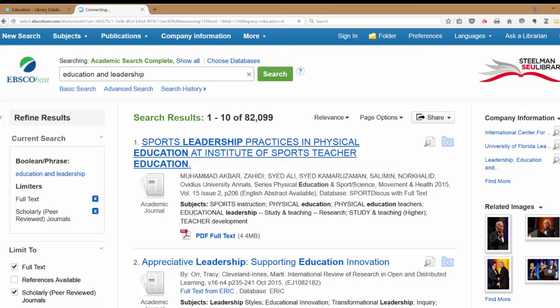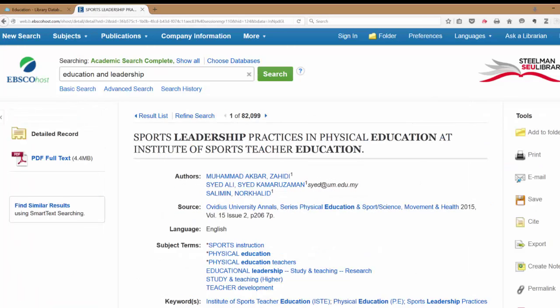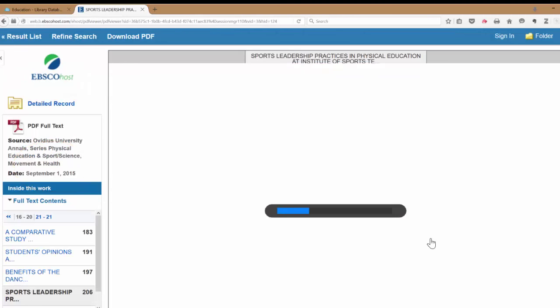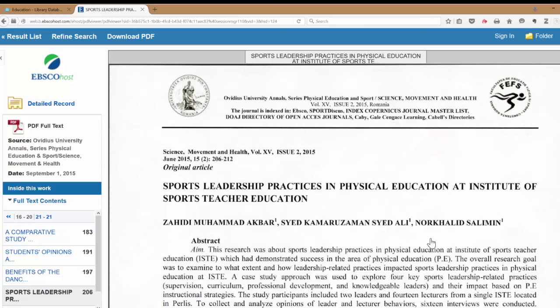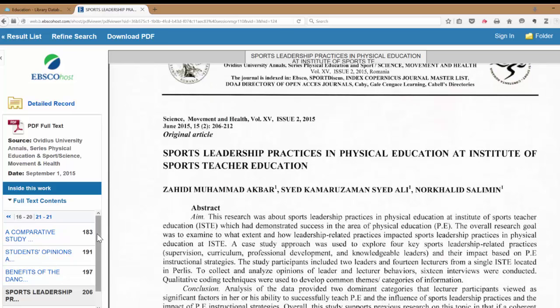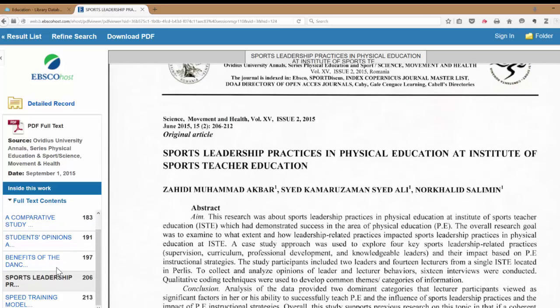We're going to click on the title of the article. This gives us more information about it that we would need for our APA citation at the end of our paper. Notice on the left-hand side we do have the PDF full text, and it will give you the entire article just as it appeared in the original journal. On the left-hand side you can also see other articles that appeared in this same issue of the journal in case you need to compare those.